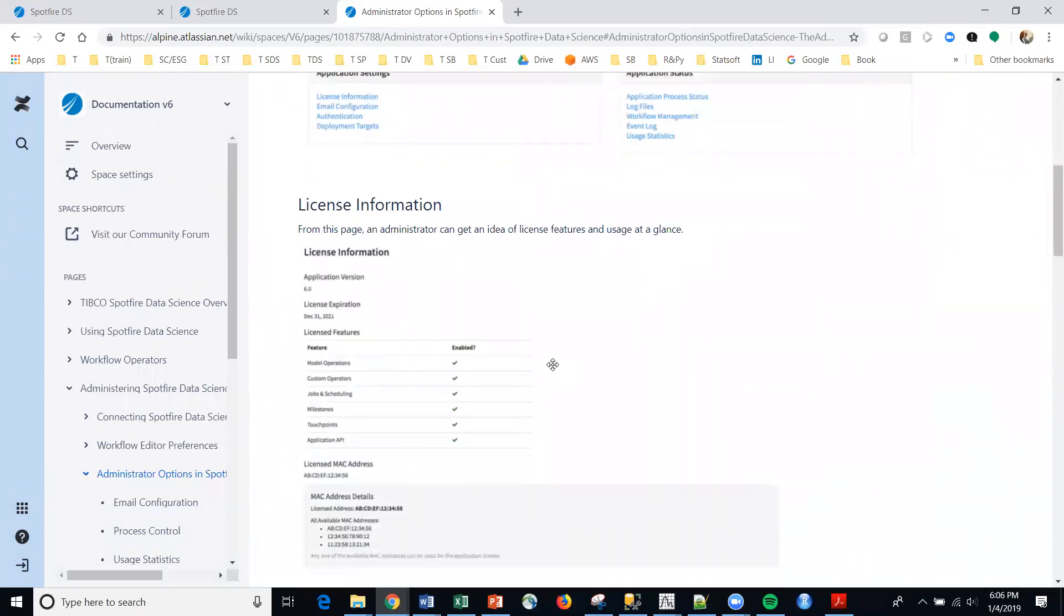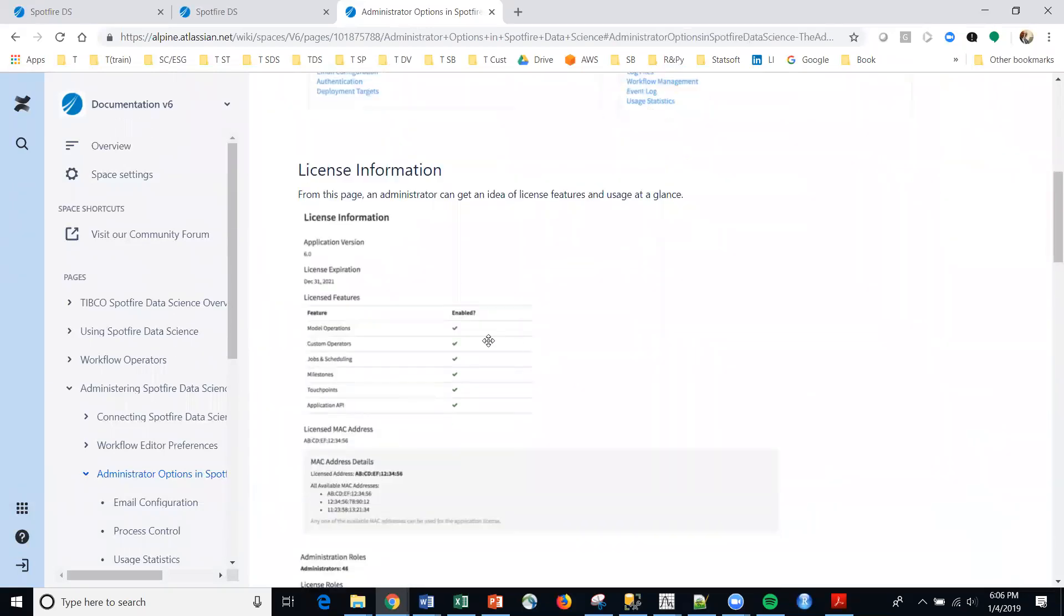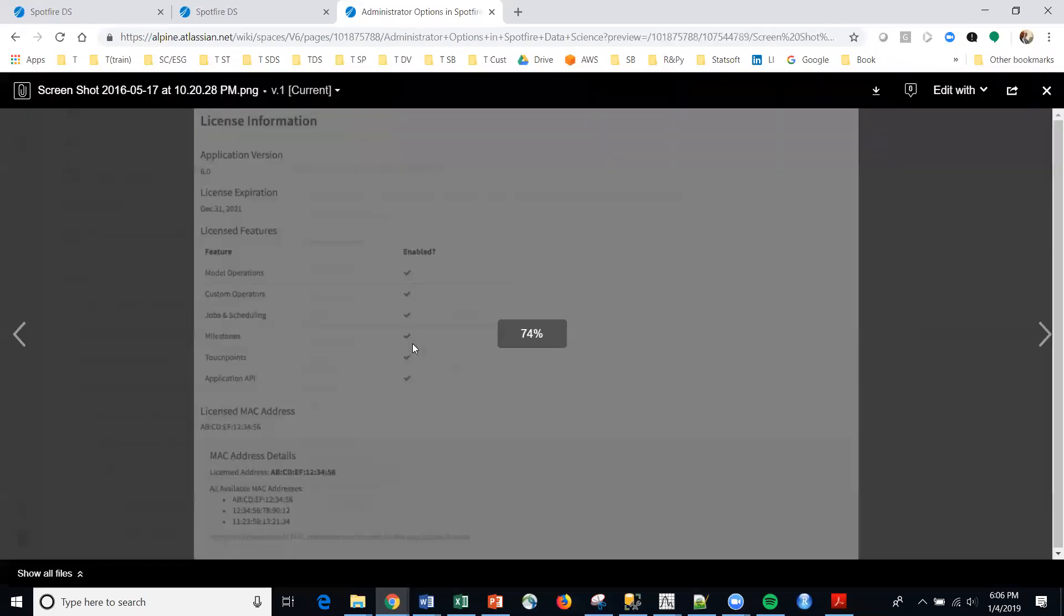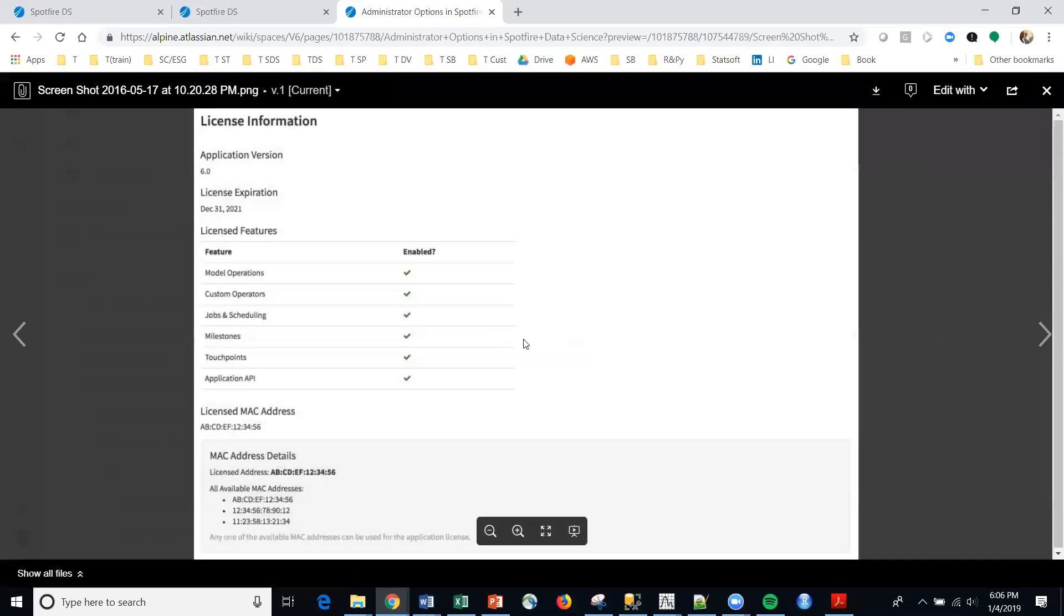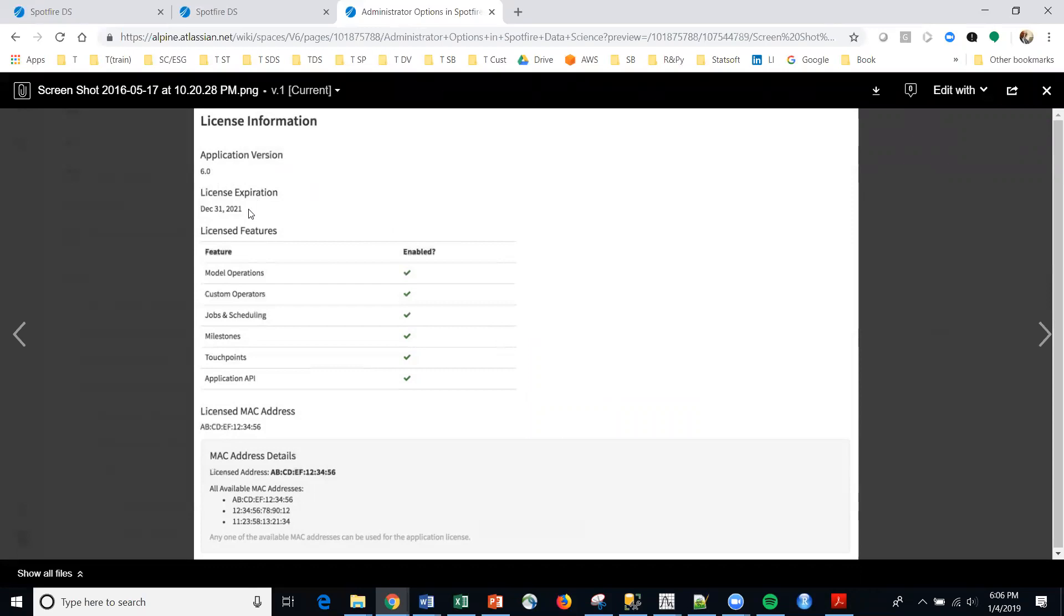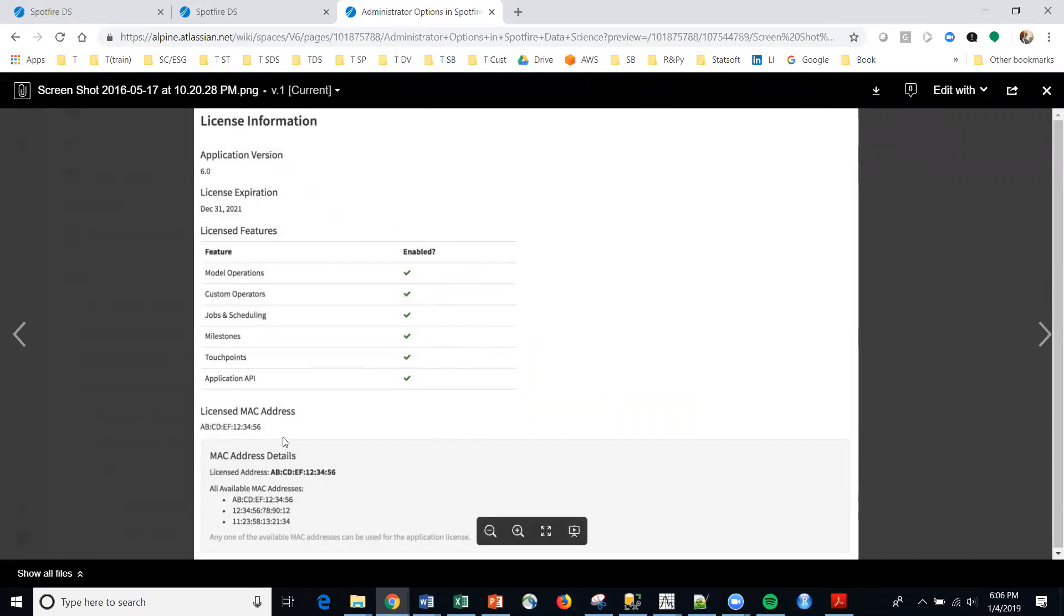Let me scroll down a little bit. One is the License Information Panel. Make that a little bit larger so that you can see it. But in here you get the data science version, when the system expires, what is actually licensed within the platform enabled, the machine, MAC address, etc.